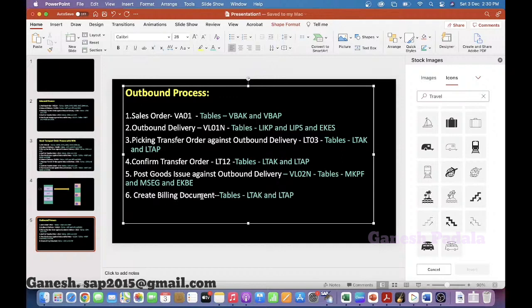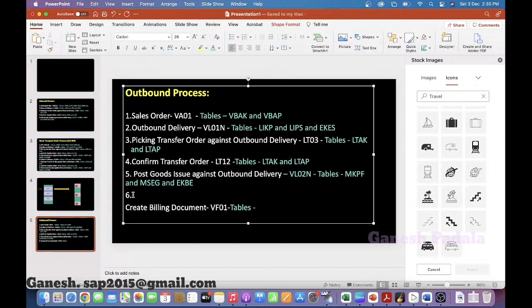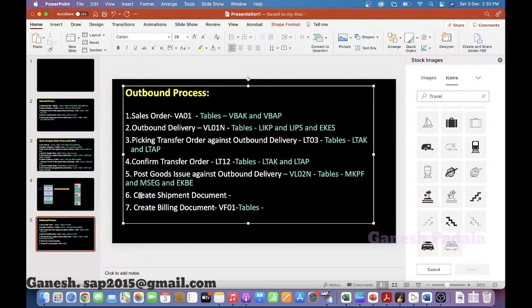The transaction code for billing will be VF01. We can check the billing tables. And I can also write shipment here — create shipment document. The transaction code for shipment is VT01. Tables-wise, we can just check the tables now itself.